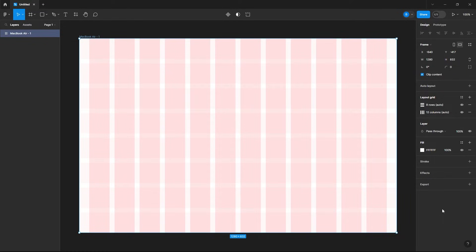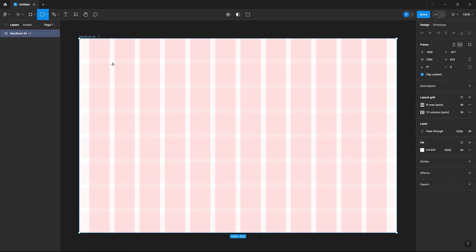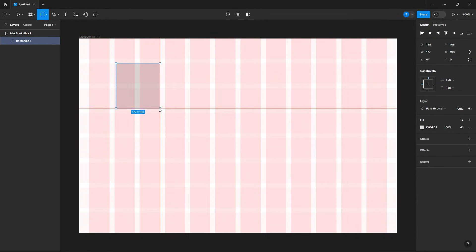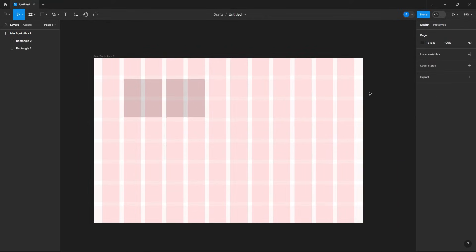Now with our layout grid created, let's create a rectangle shape and then just draw this out. As you see it snaps to our layout grid. That's how you can easily make a layout grid in Figma.